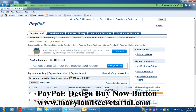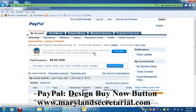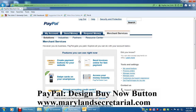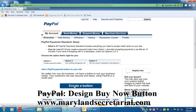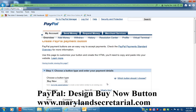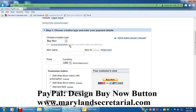This is my PayPal account right here. You would go to Merchant Services and click that, then click 'Create Payment Buttons for Your Website' and create a button, and then go through all the steps.